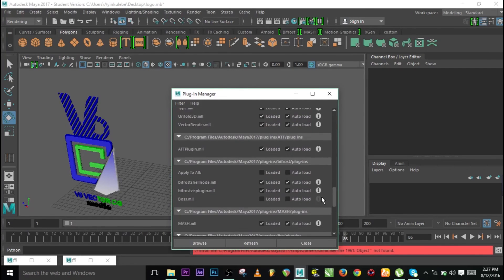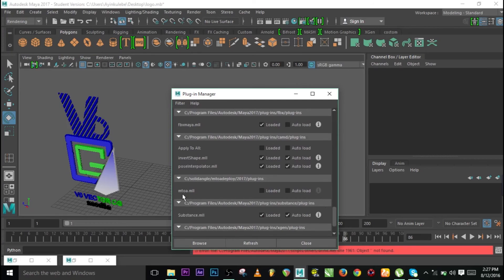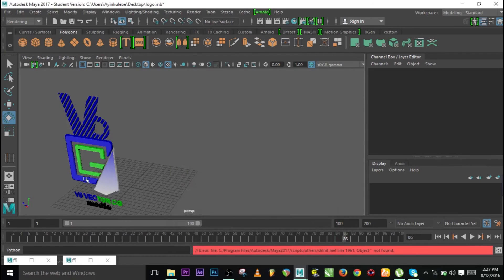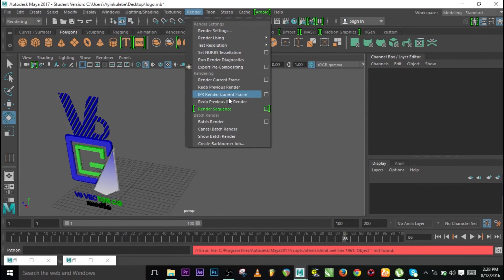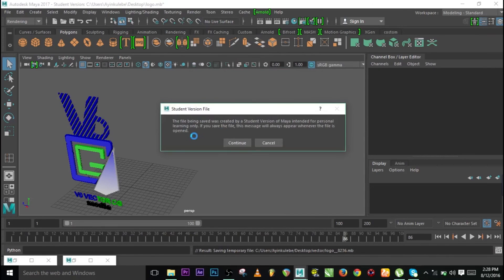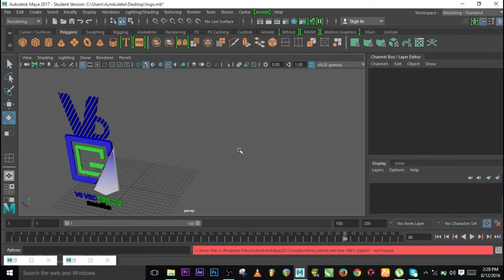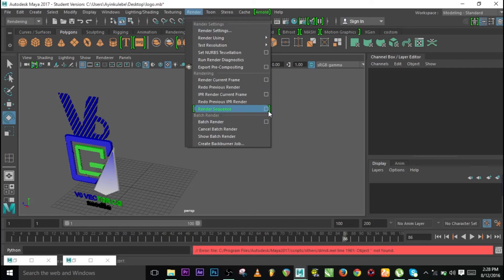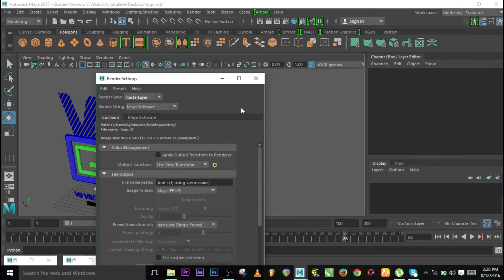Scroll down and find mtoa. Load it and press Auto Load so it will load automatically next time. Now go to Render. We render using batch rendering, but Arnold doesn't support batch render here. Go to Render again and select Render Sequence, then Render Settings.